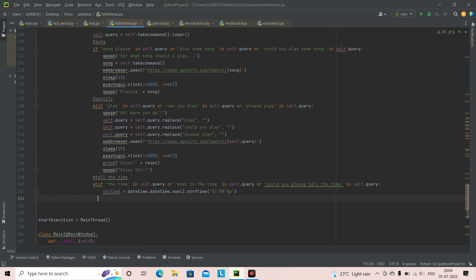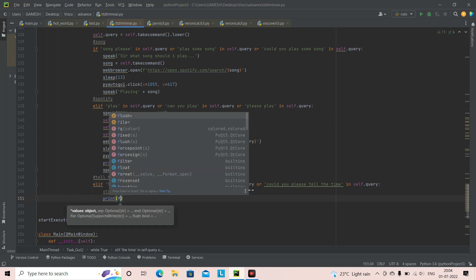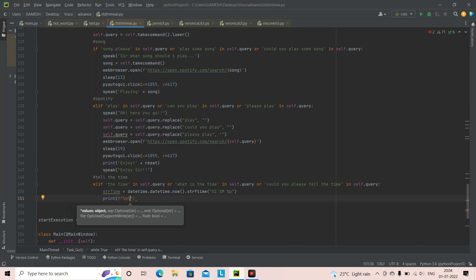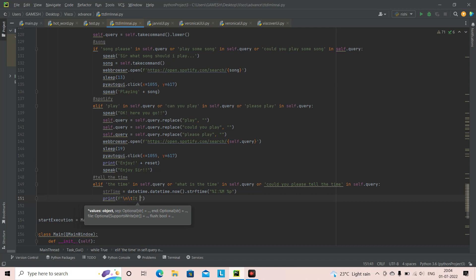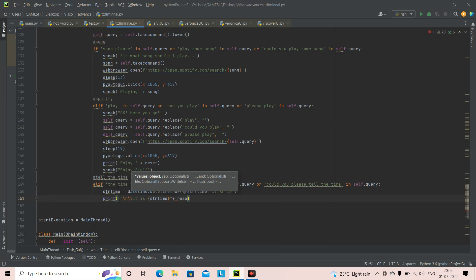Now we're going to add a print statement for this. We write: print(f'\n\tIt is {string_time}'), and then we reset the terminal. This will display the time in the terminal.